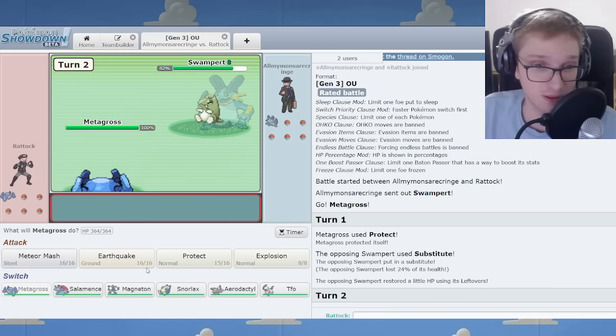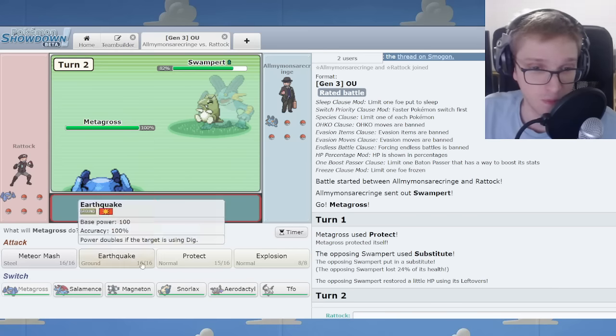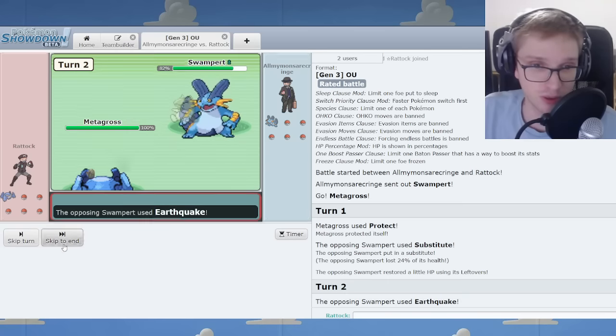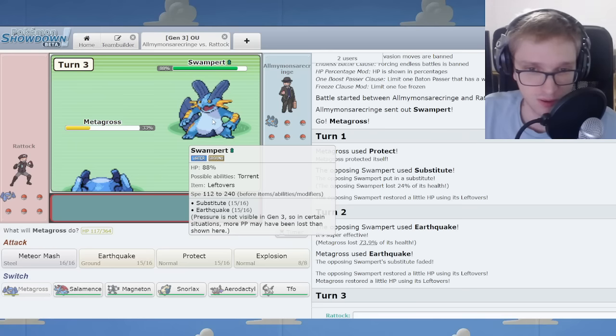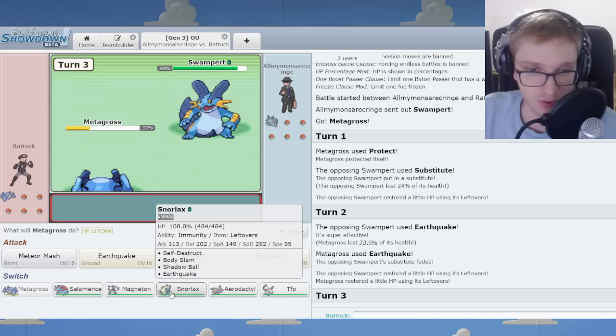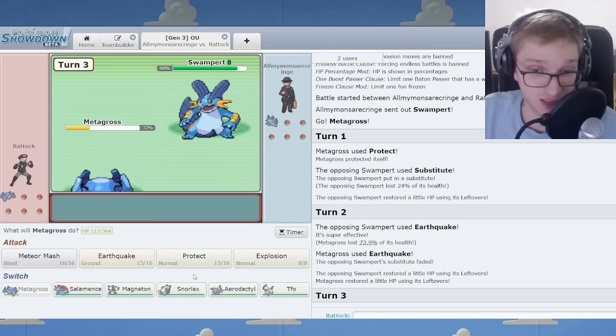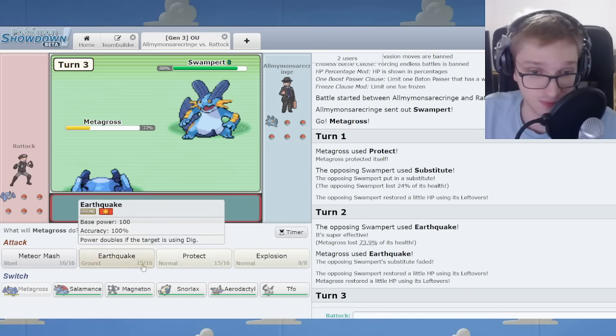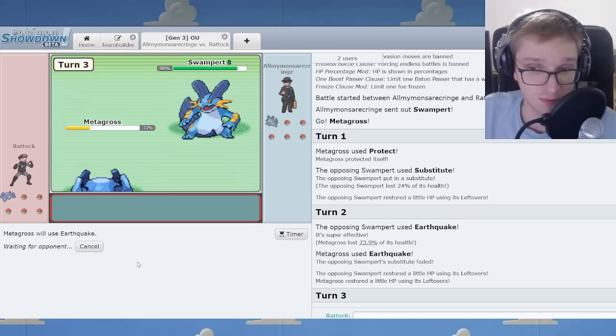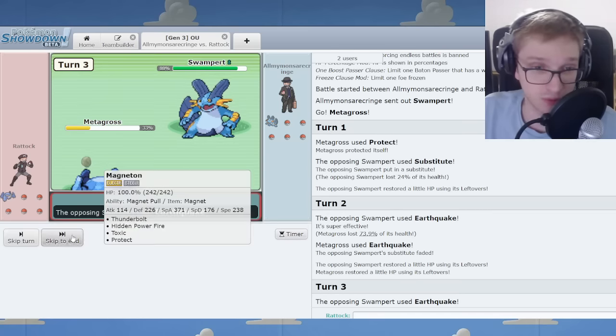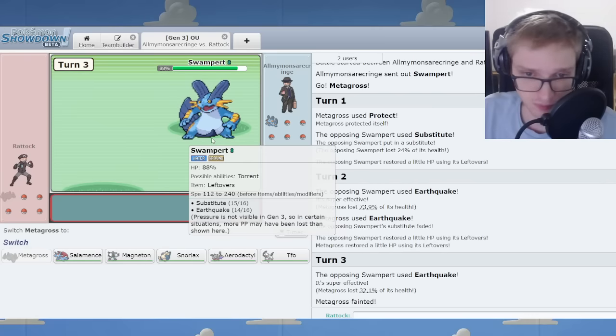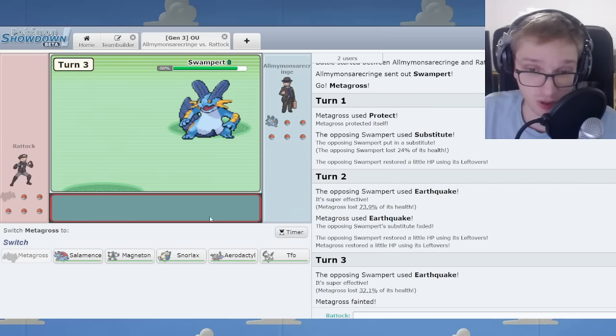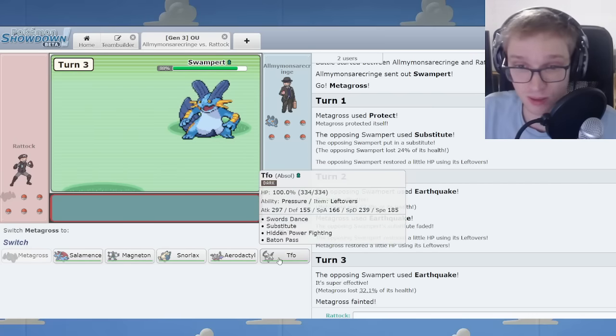Are we going to... What are we going to do? Focus Punch? No. We're in shambles immediately. We're in big time shambles against this. Very awkward to switch in against this. Or threaten it very well.